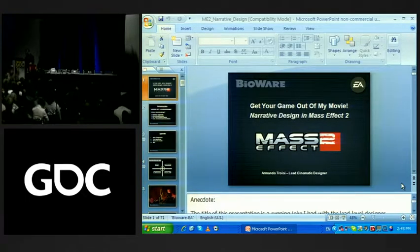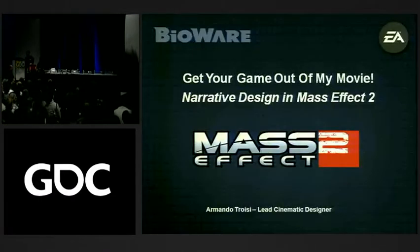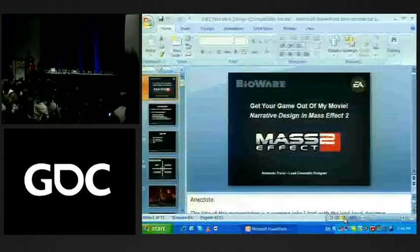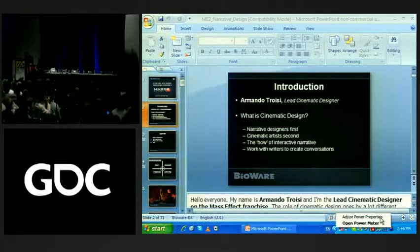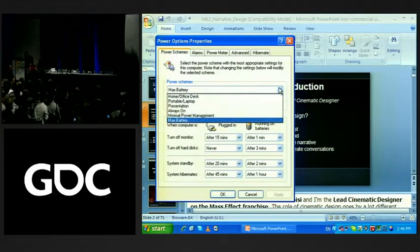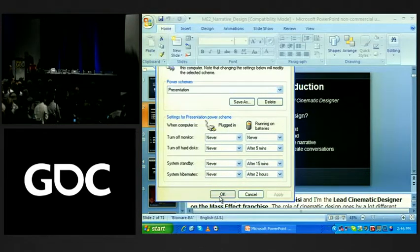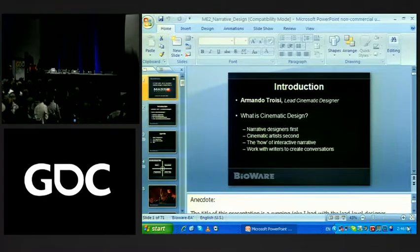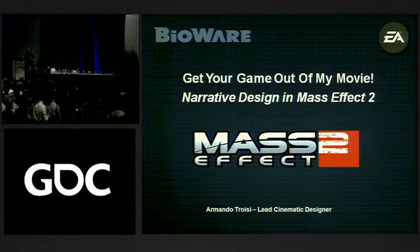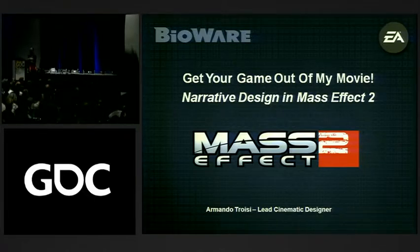We're going to have a little trouble here, but just bear with us. I'm using my little notebook computer to run this presentation. It's got some heavy video, but hey, what the hell. All right, here we go. So the name of my talk today is 'Get Your Game Out of My Movie: Narrative Design of Mass Effect 2.'